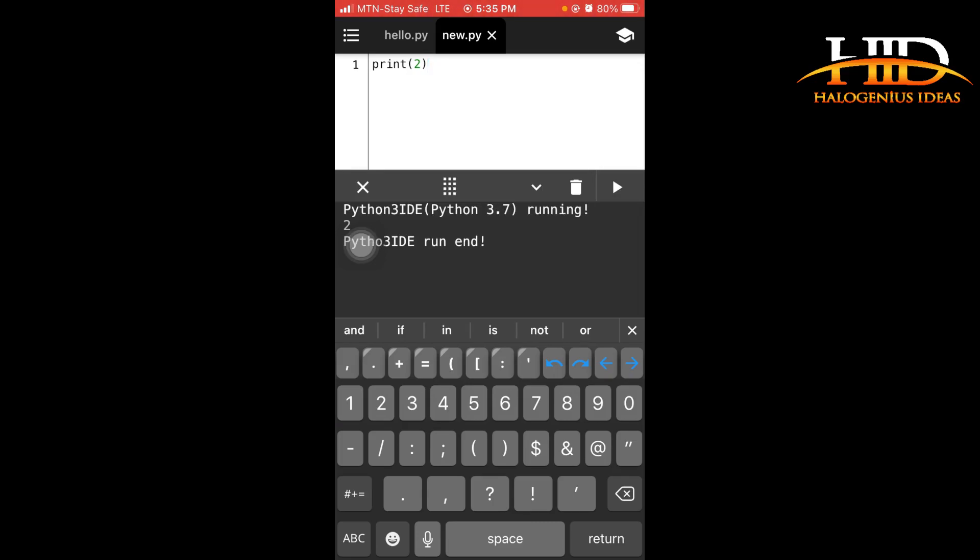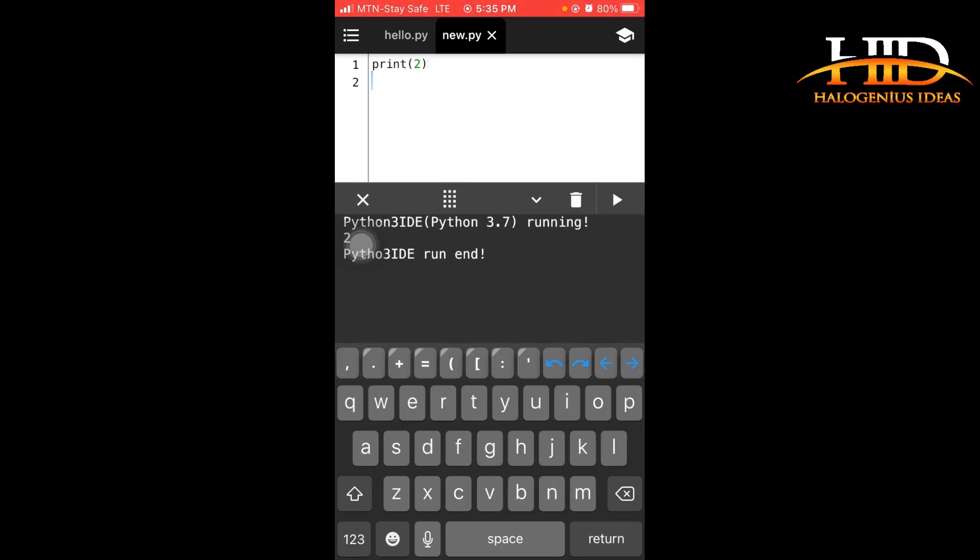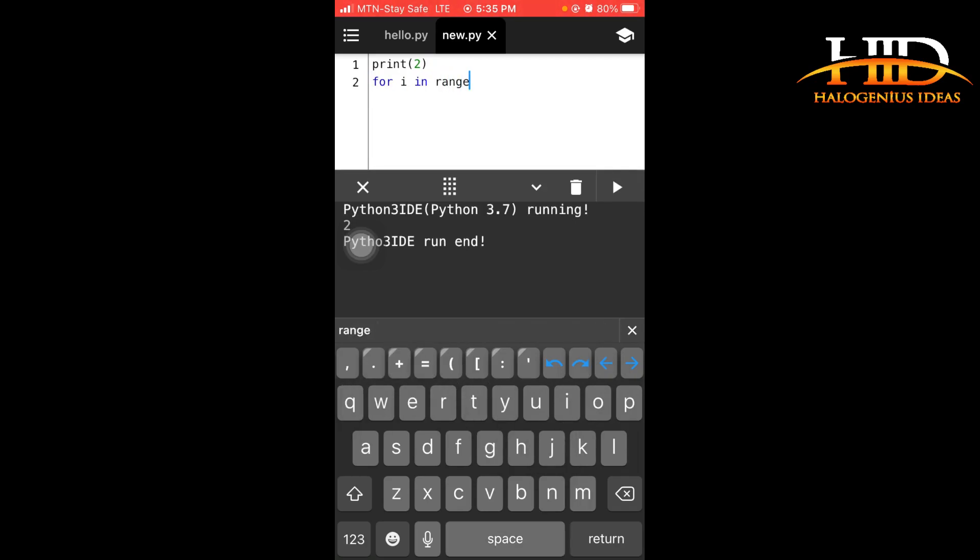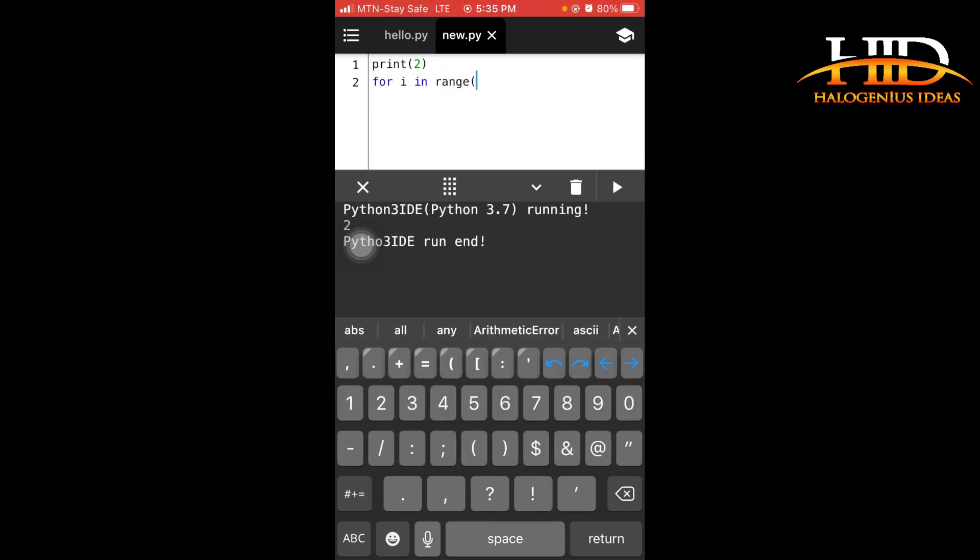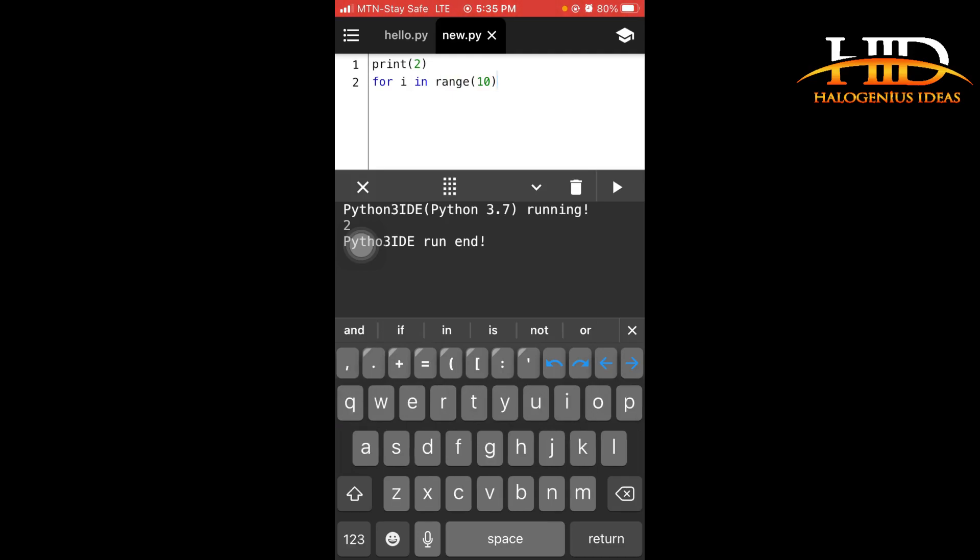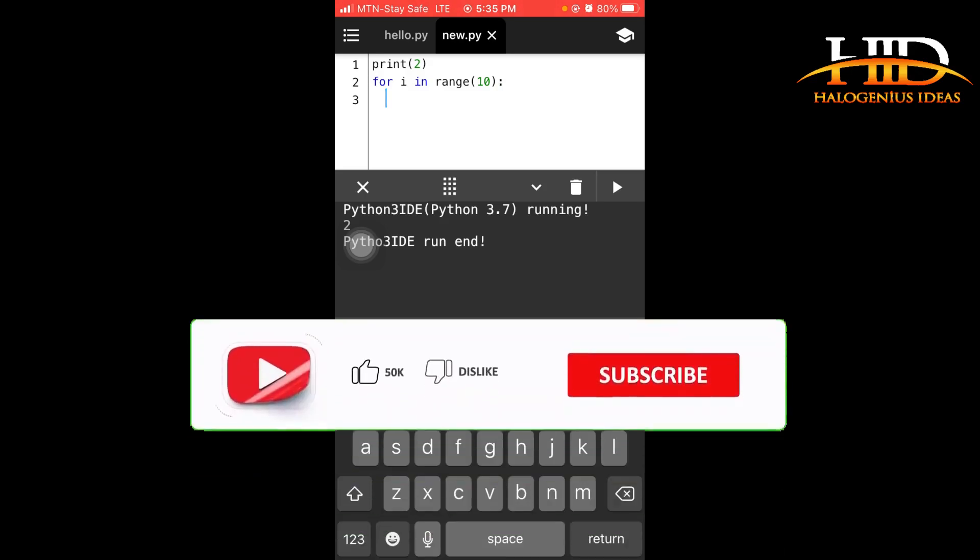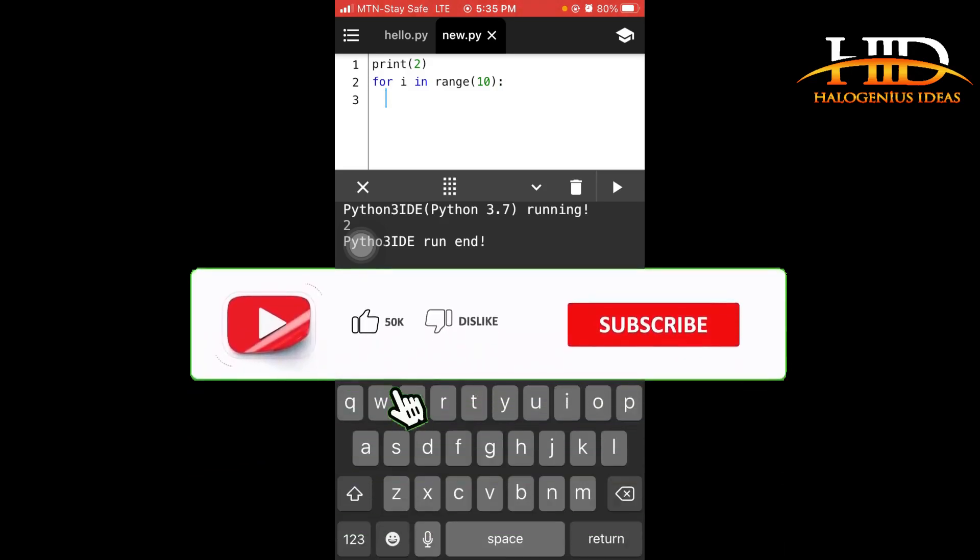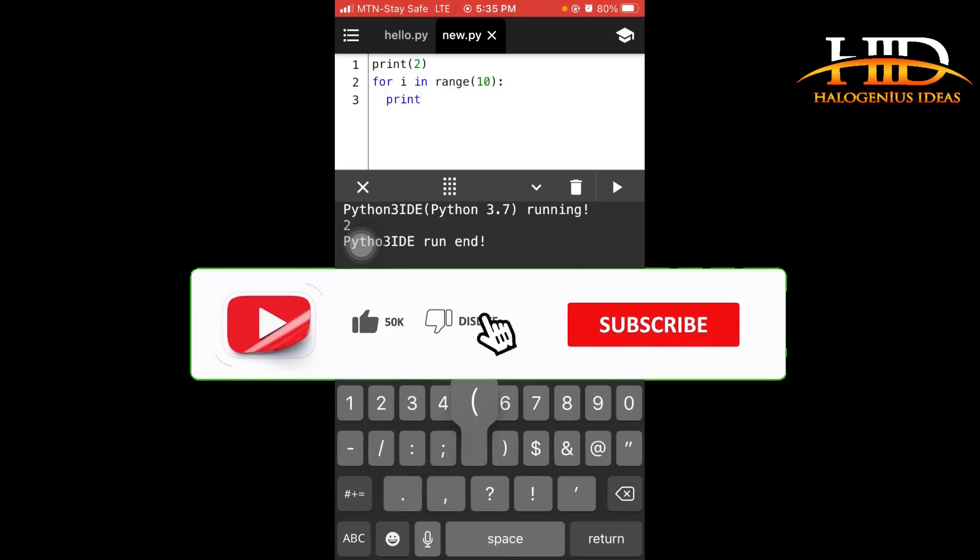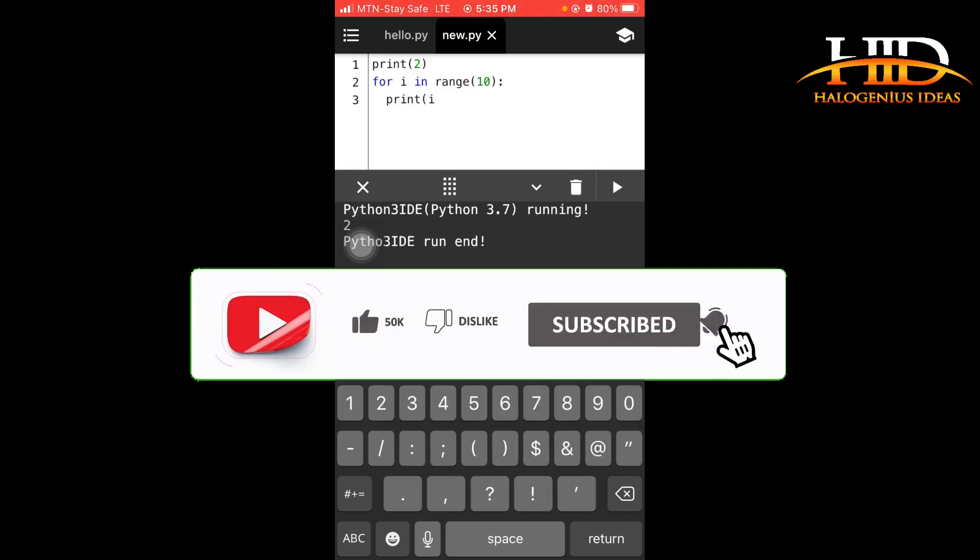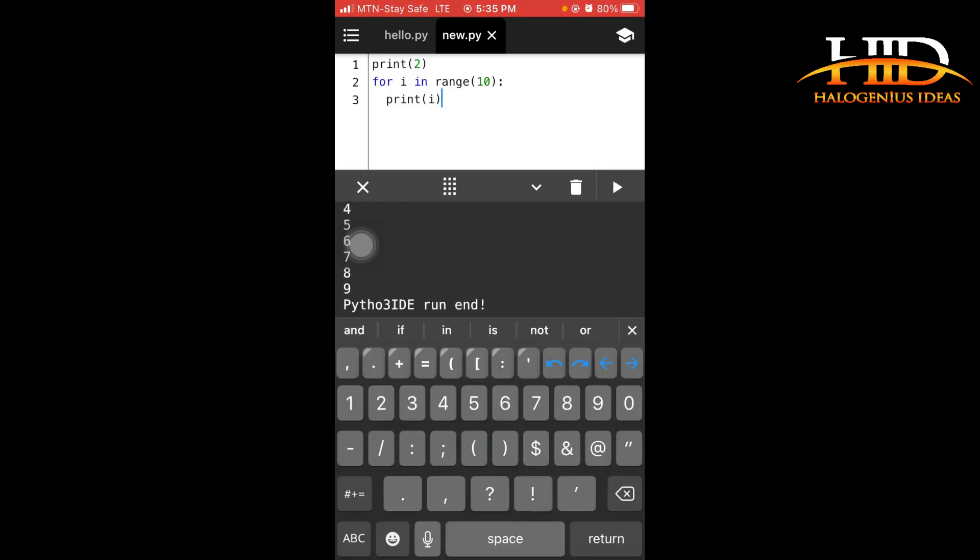If I want to write a for loop, for i in range 10, print i, run this, you can see 0 to 9, it is working fine.